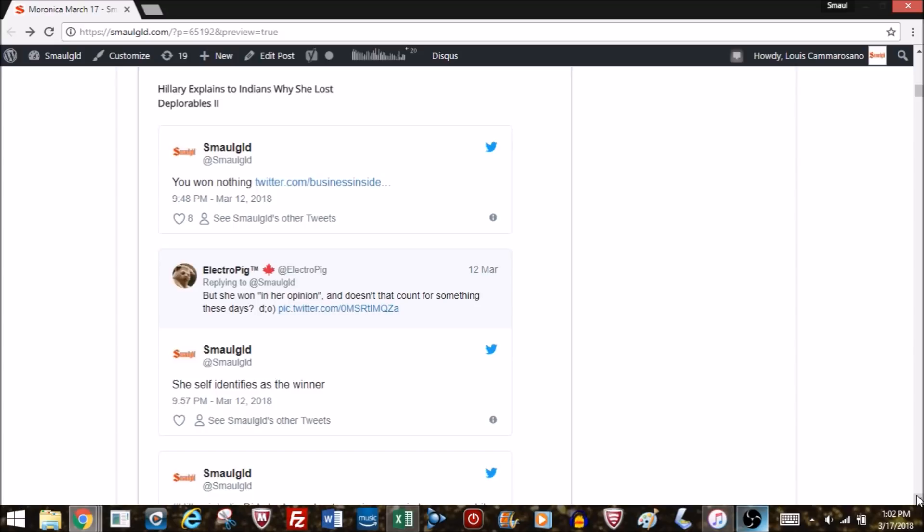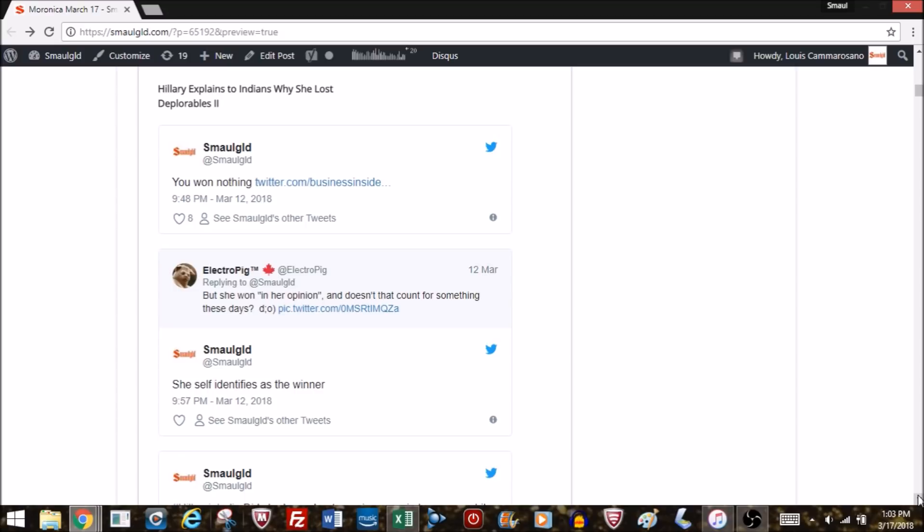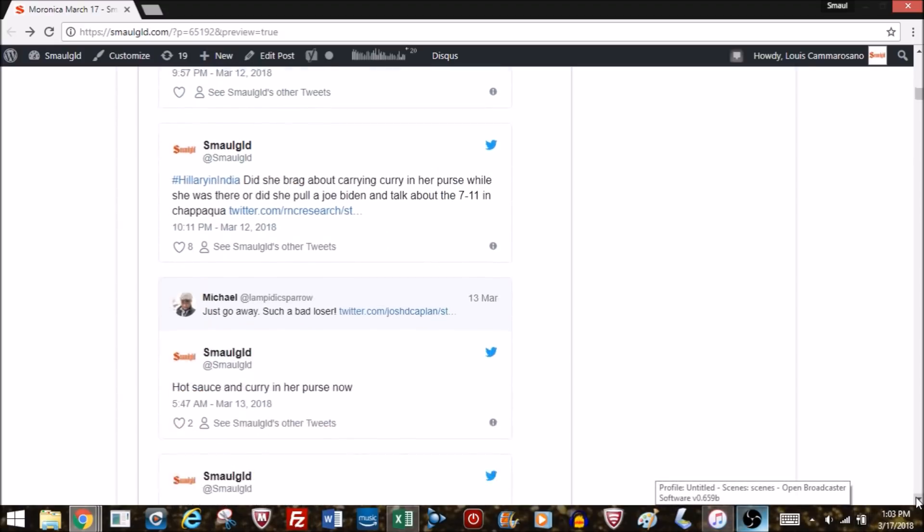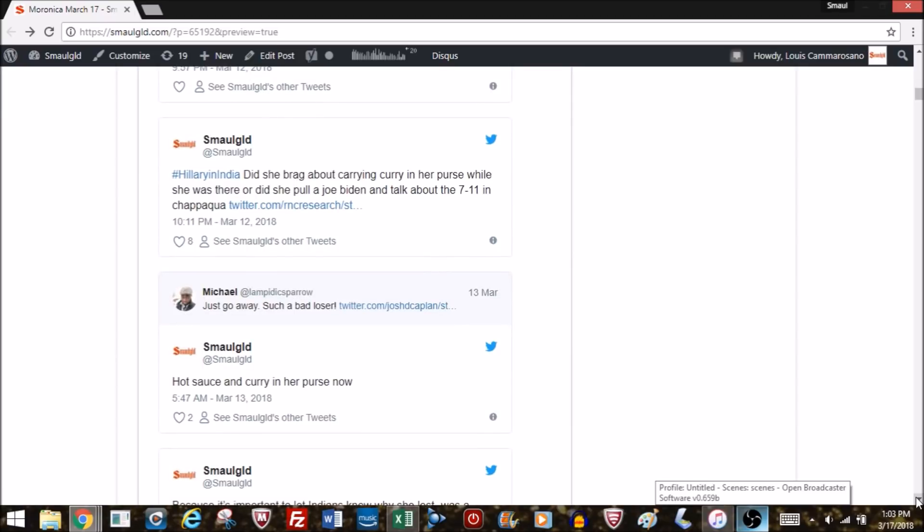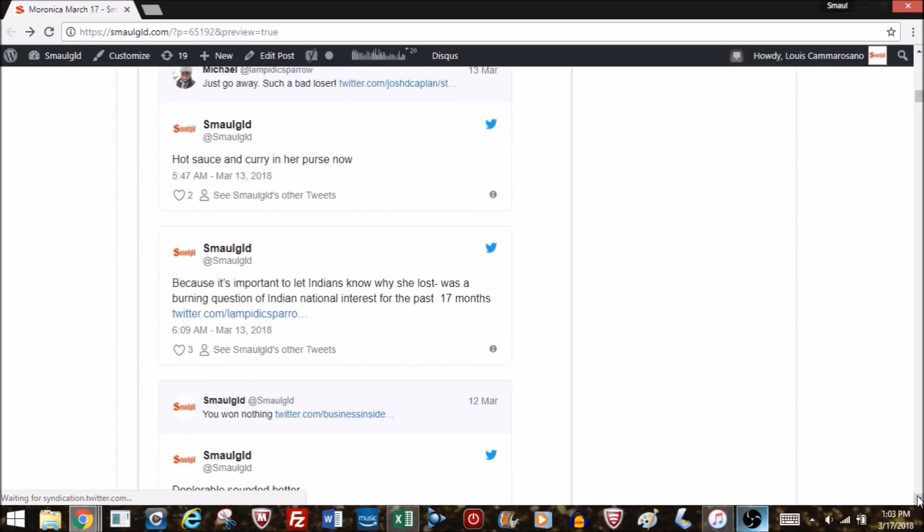Hillary explains to Indians why she lost, because this is a burning question across India. She reiterated her deplorable excuse, basically saying she won in the areas that were diverse, progressive, moving forward, and lost in all the backwards areas. She also managed to throw in pandering to Indians, saying people voted for Trump aren't interested in blacks getting jobs, women getting jobs, or Indians getting promotions. I suppose now she carries around curry in her purse, just as she once told African Americans that she carried hot sauce in her purse.